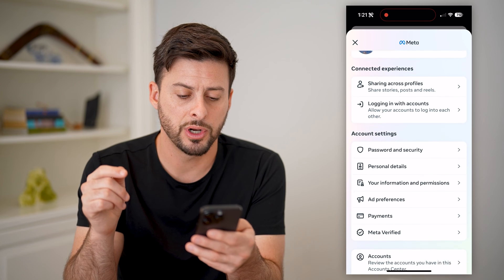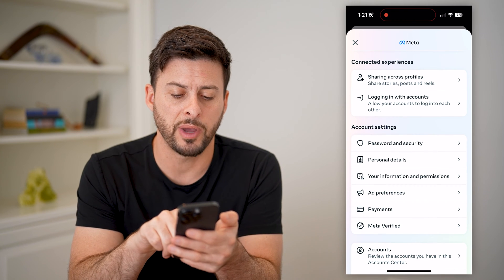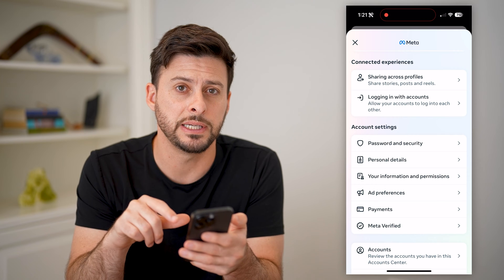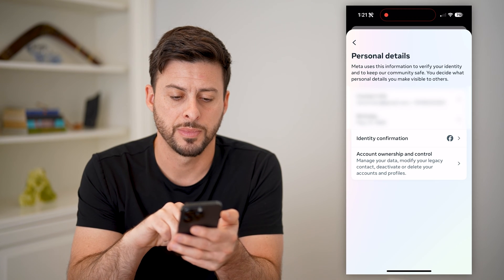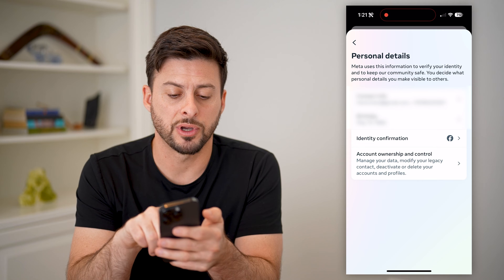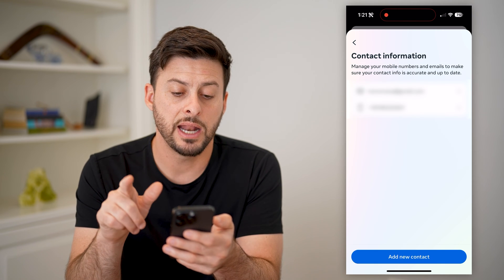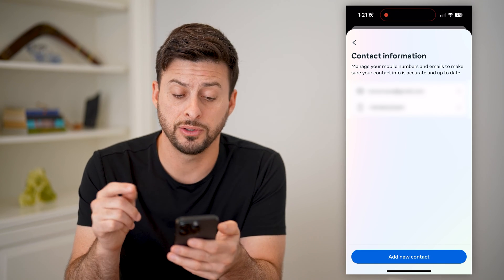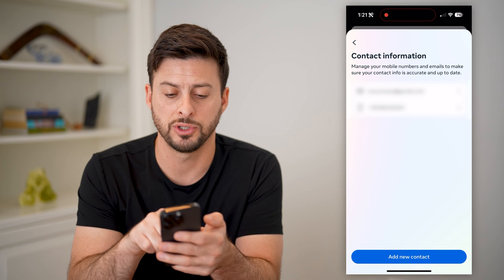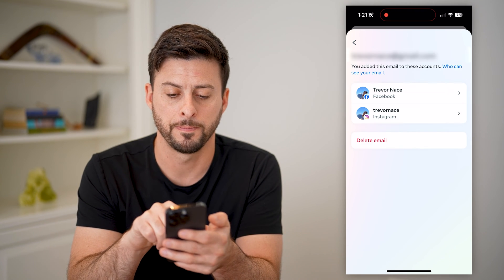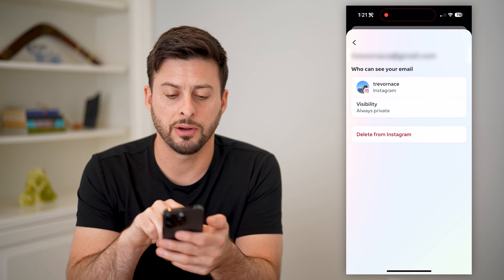What we're going to do is scroll down, and you'll see under Password and Security is Personal Details — let's tap on that. At the very top is Contact Info. Tap on that and it will show me the email address and phone number associated with the account.